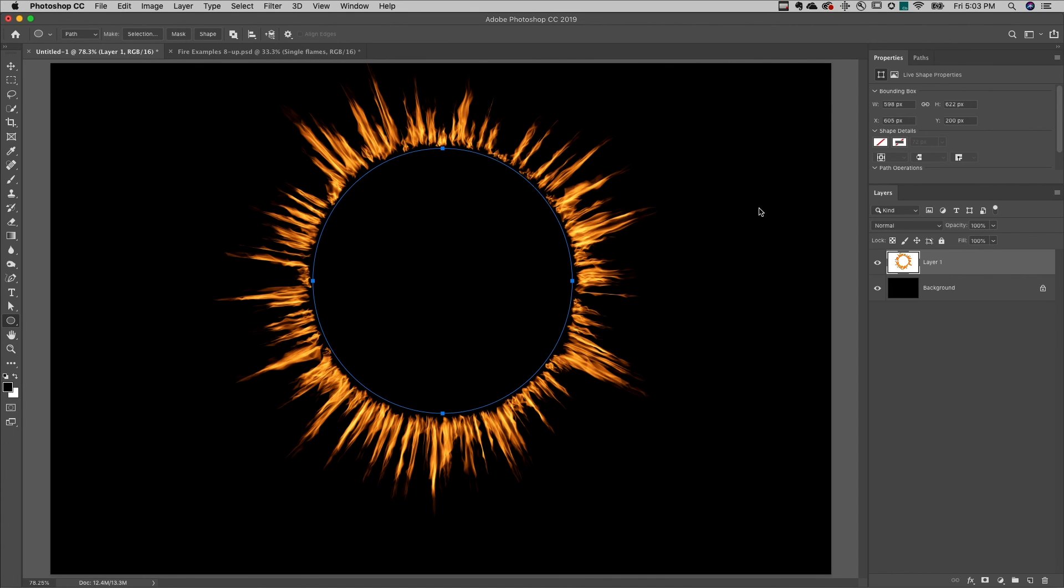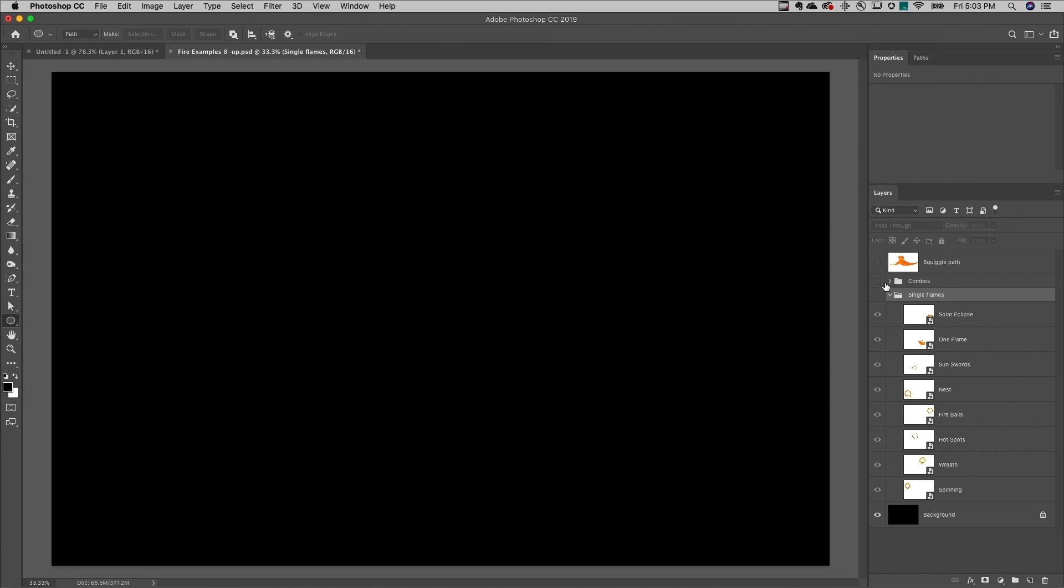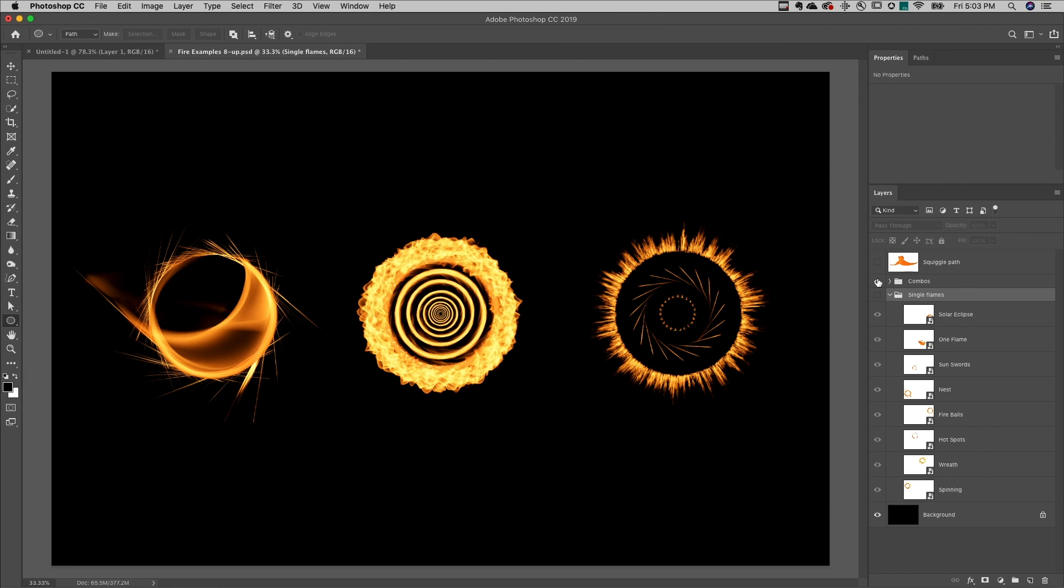Of course this is just one example of flames. Here I have another document with eight different examples of the kinds of flames you can make. These are all single flames, but you can also stack them on top of one another and create these cool combinations of flames.